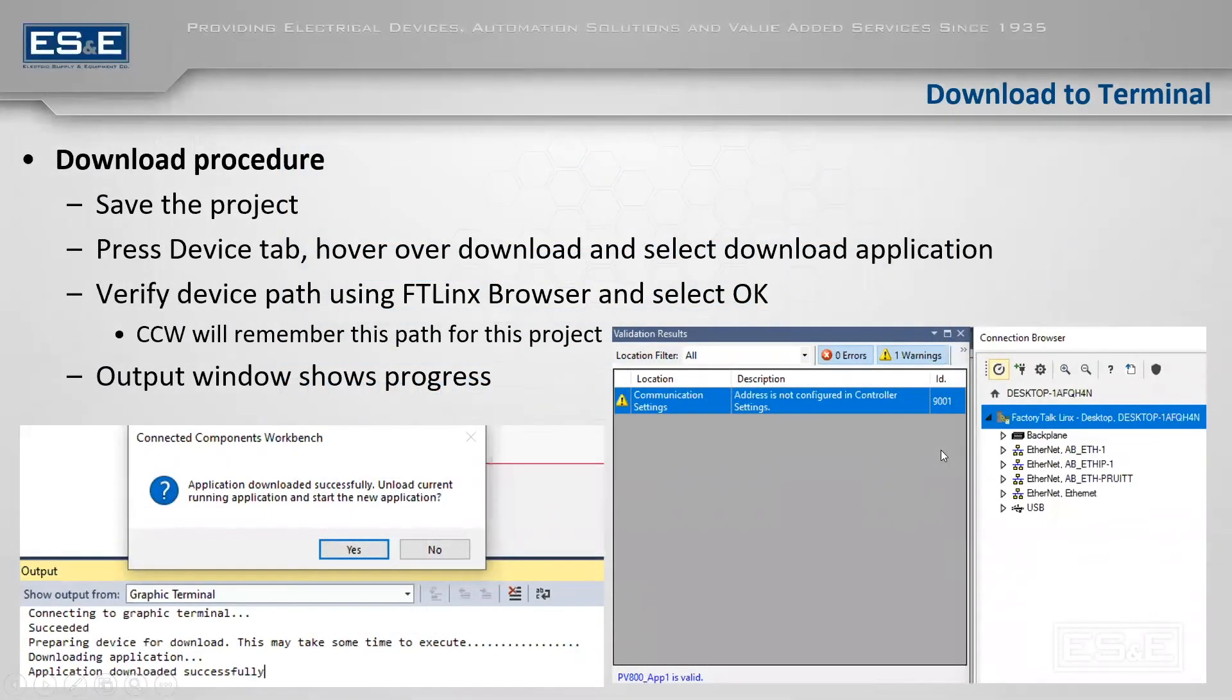There's one more topic that we have not covered yet, which is actually validating, connecting, and downloading the project to the panel view. So I wanted to run through the procedure.